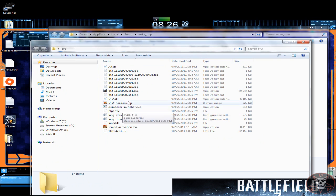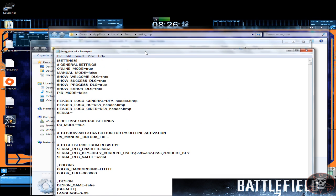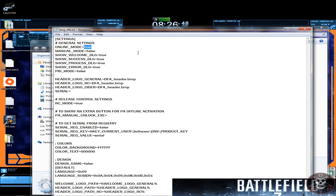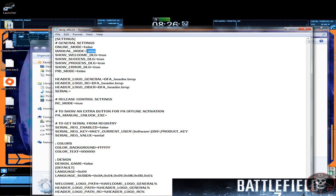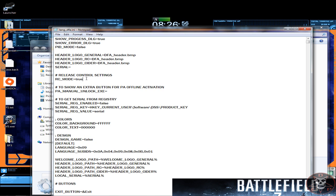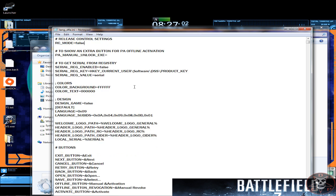Once you've done that, what you're gonna do is edit a language DFA file. And just do what I do here. Online mode right here where you see this, you're going to change it to false. Now on manual mode you want it on true. And where it says at the bottom RC mode, just change that to false and just save it.